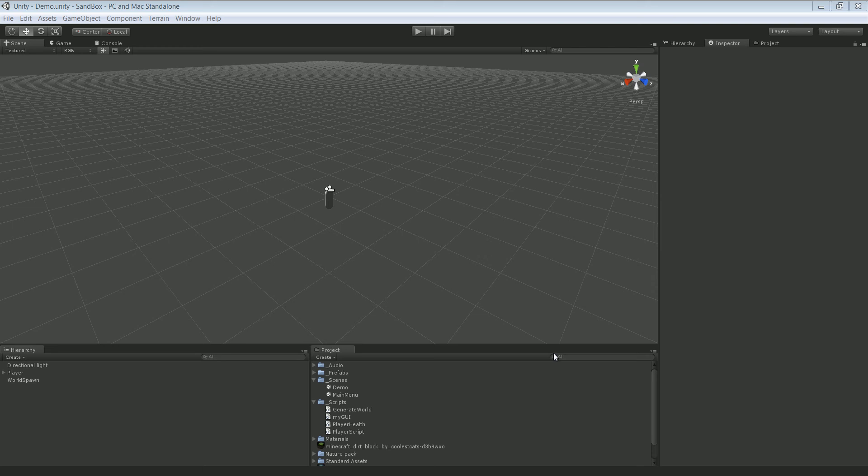Alright, hello guys and welcome to this Unity tutorial. In this tutorial I'll show you how to create a really simple Minecraft clone.